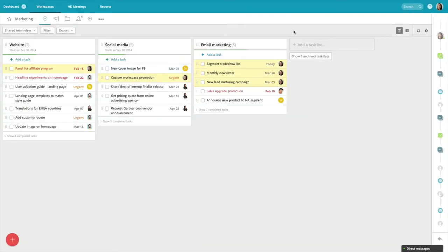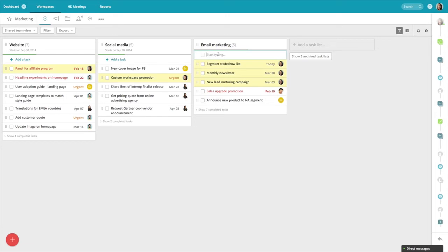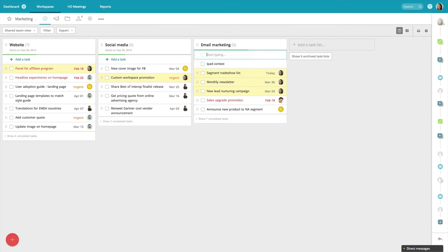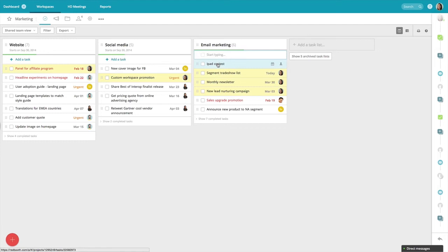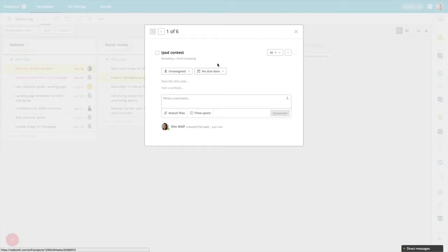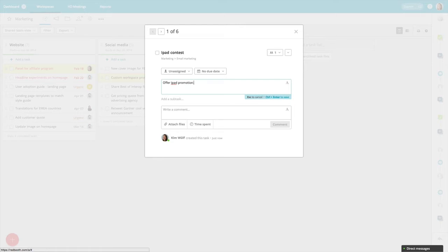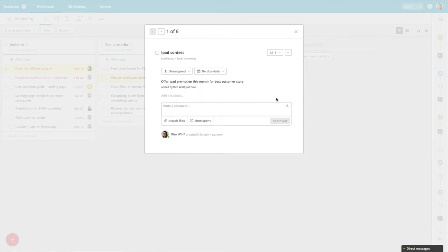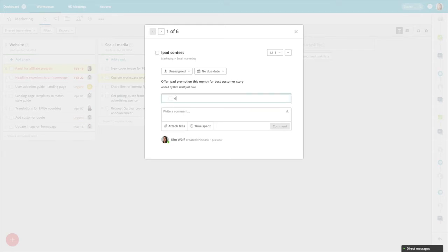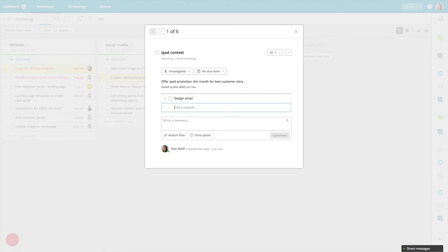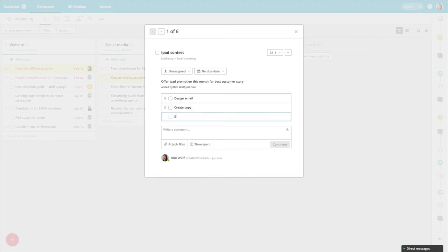To create a new task, you can either click on the red create button or jump right into a task list to create new tasks. When I open this task, I'll write a description so that my coworkers know what this is about. And maybe I need some subtasks to break this up. Design email, create copy, and segment customer list.